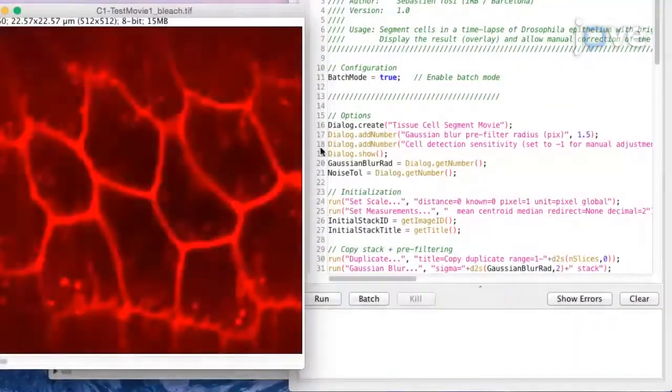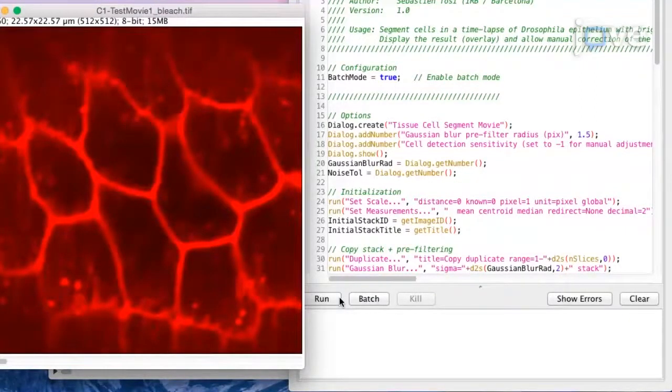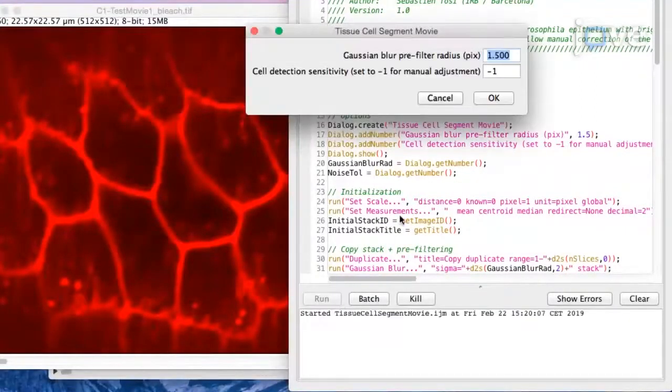Run the uploaded script on the active cell membrane channel of the selected time-lapse movie by pressing the icon RUN in the open script.